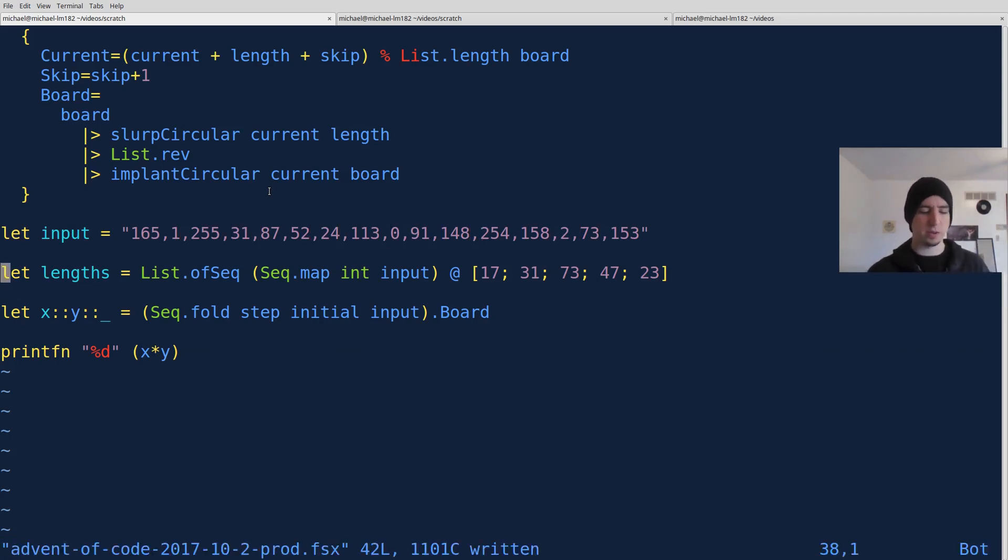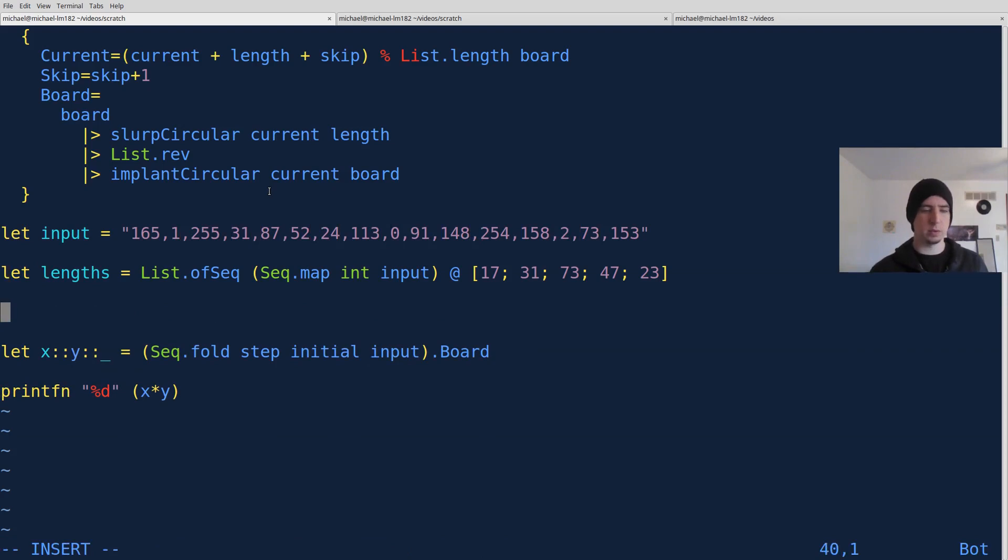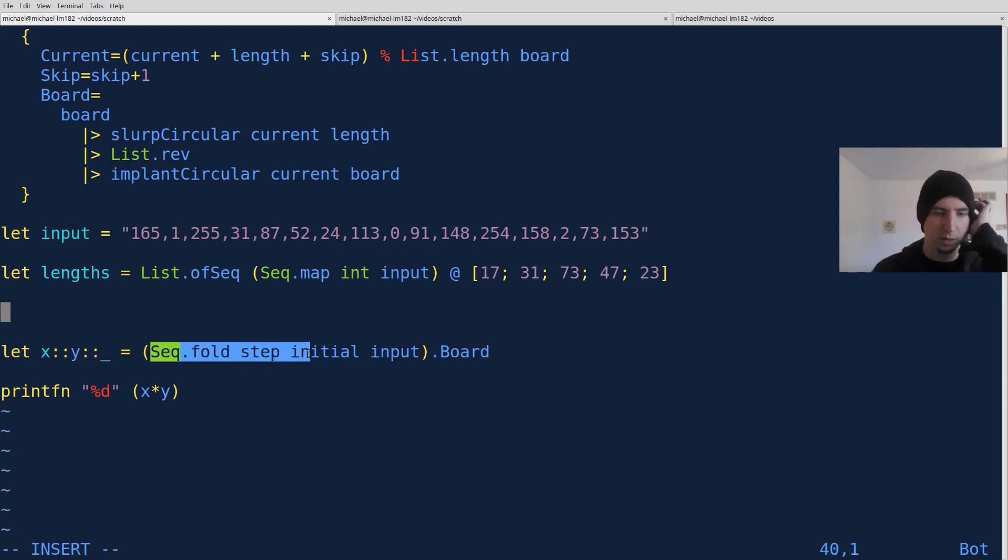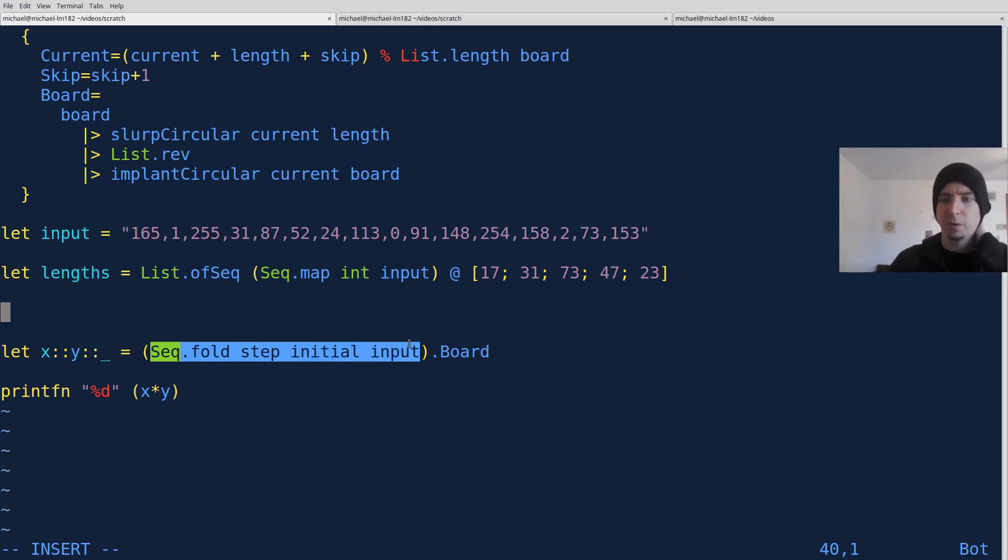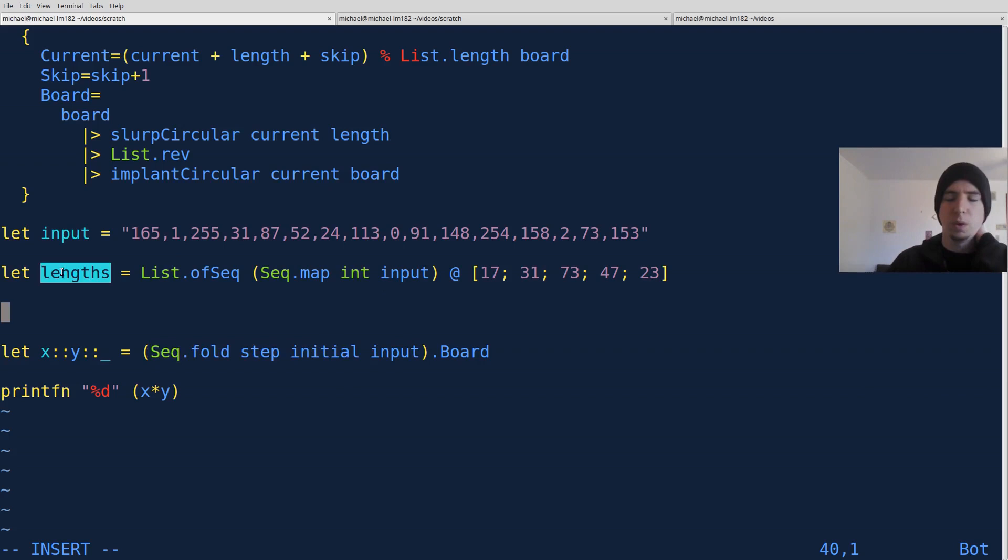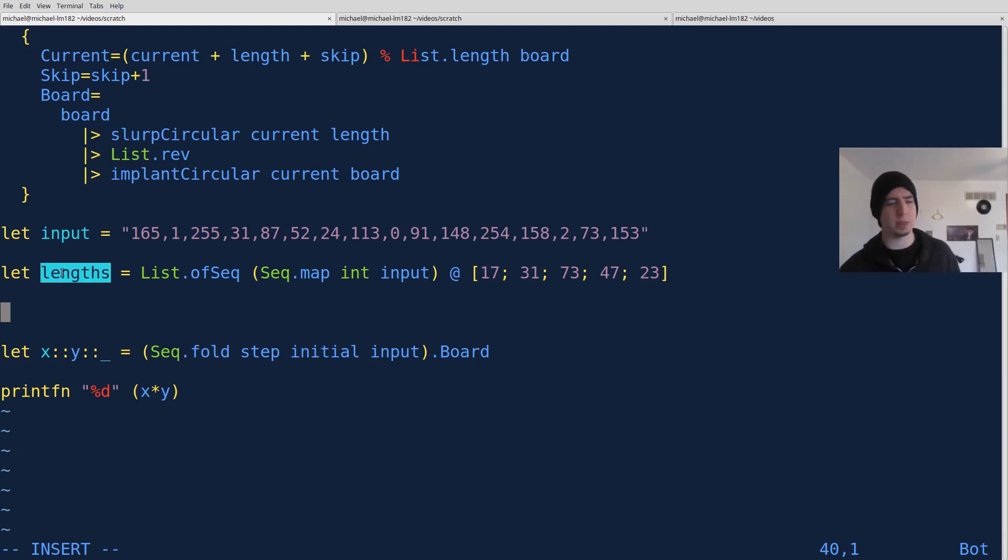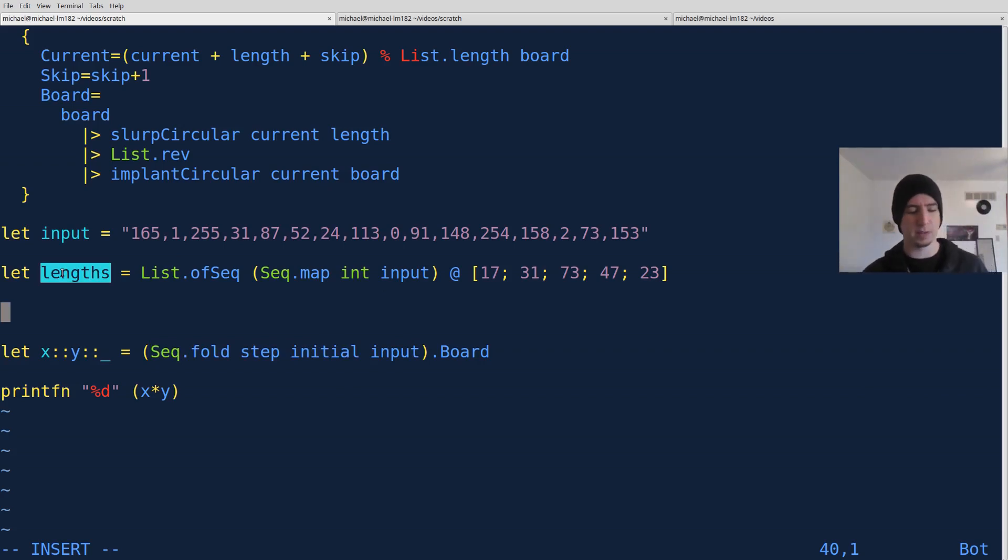So next, what we have to do is, basically what I want to do, if you look at this fold, I think this fold is perfectly fine to solve the new problem. The only difference is that instead of running it through one iteration of lengths, we have to run it through 64 iterations of lengths.